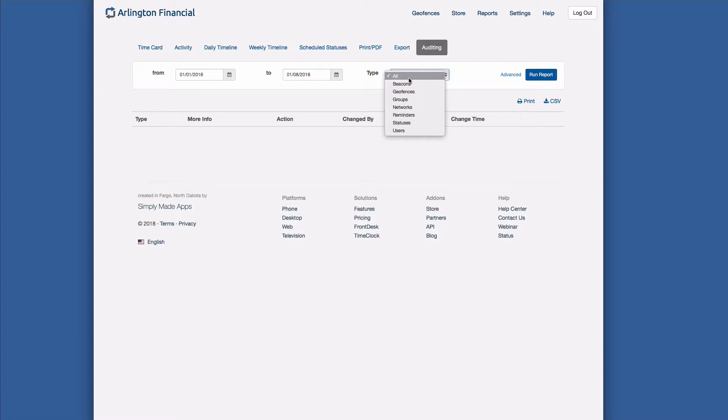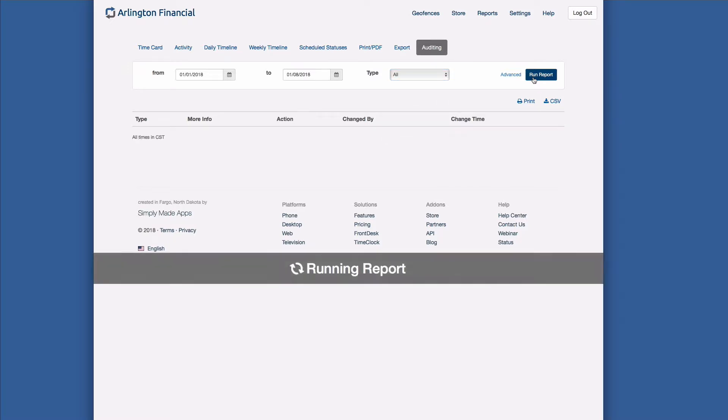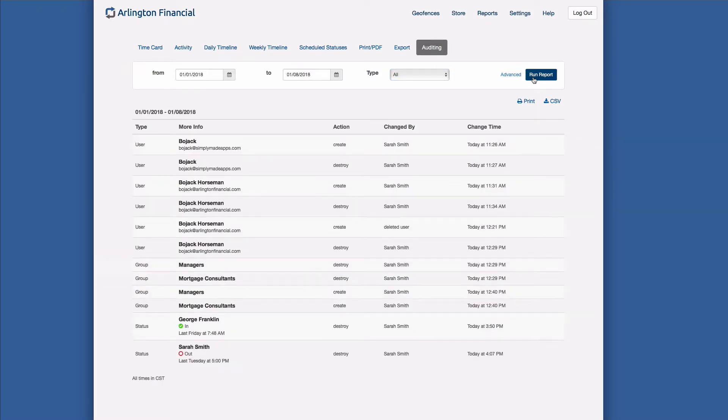Groups and networks, reminders, statuses, which is different because we don't track when they're created, that's what status history does, but we will show you if the status has been deleted, and then users as well. At this point I'll just leave this on everybody just so we can see a little broad strokes of what this report does, and I'll click run. So let's go ahead and take a look at what happened here.